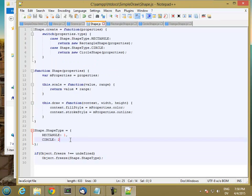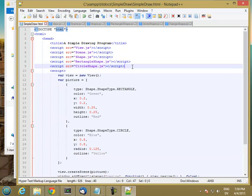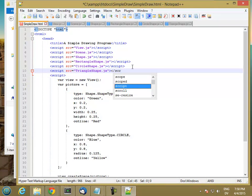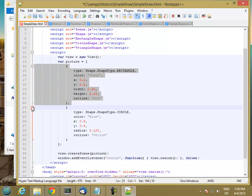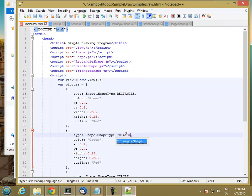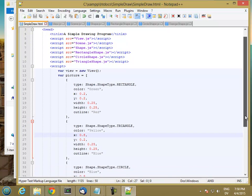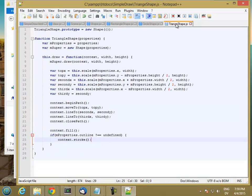So now we have a triangle shape. In our simple draw, we'll go ahead and load triangle shape. Let's add a triangle shape to our picture — make it the second one. This is going to be a triangle, yellow with a blue outline, starting at 0.8. So we touched simple draw, we touched shape, and we created a new triangle shape.